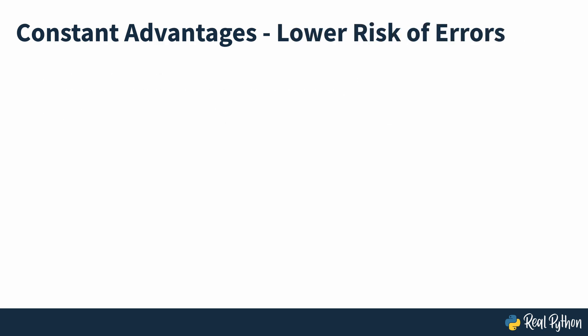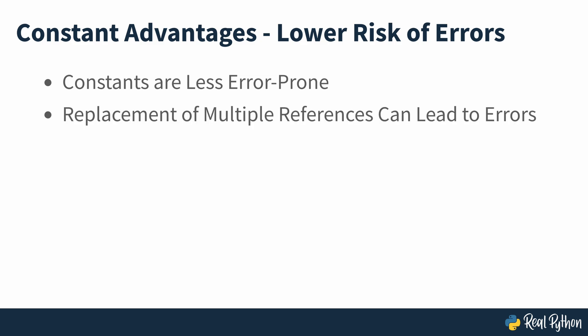Lower risk of errors. A constant representing a given value throughout a program is less error-prone than several explicit instances of the value. Let's say that you use different precision levels for pi depending on the target calculation. You've explicitly used the values with the required precision for every calculation. If you need to change the precision in a set of calculations, then replacing the values can be error-prone because you can end up changing the wrong values. It's safer to create different constants for the different precision levels and change the code in a single place.